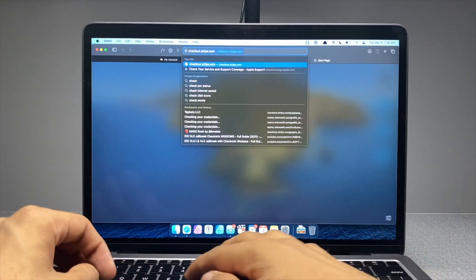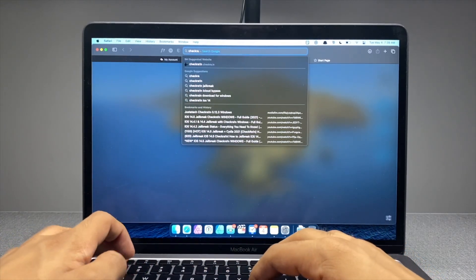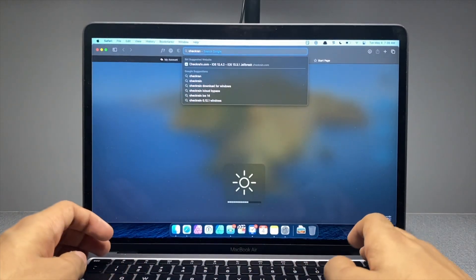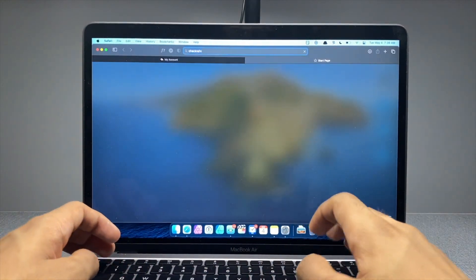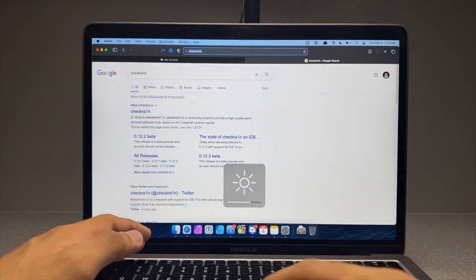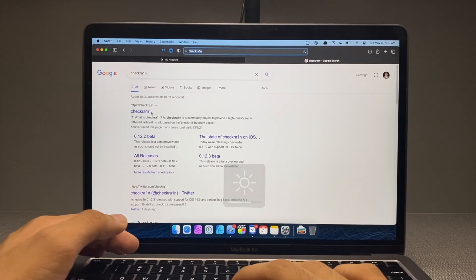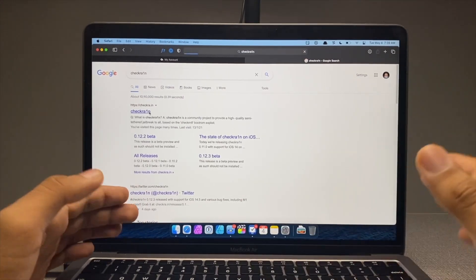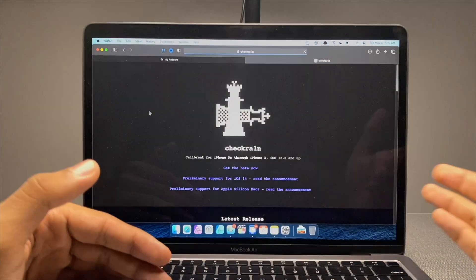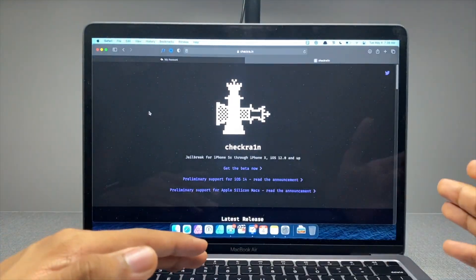You have to search for checkra1n. I'll link this site down in the description below with every other link you need to get to jailbreak your device. As simple as that.